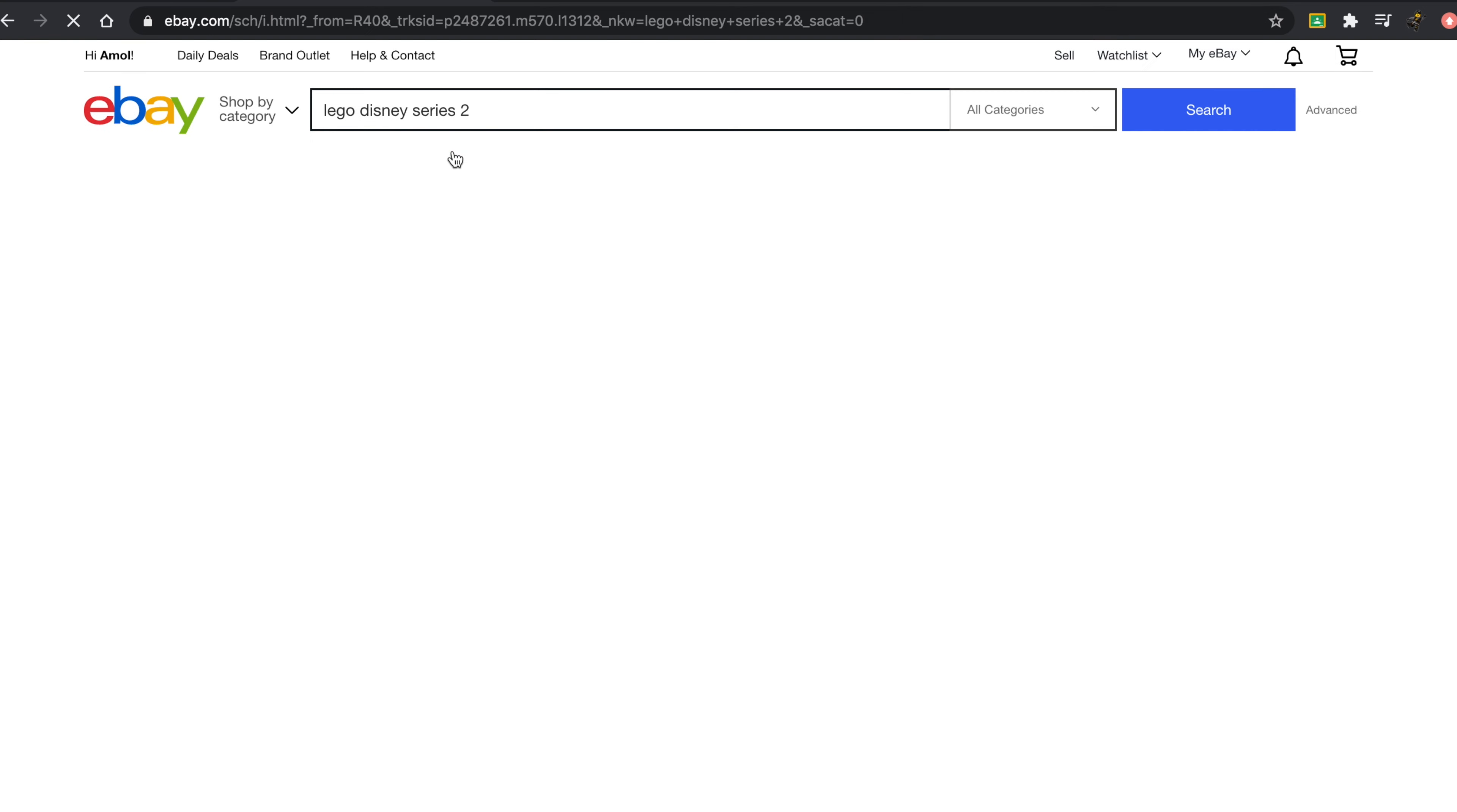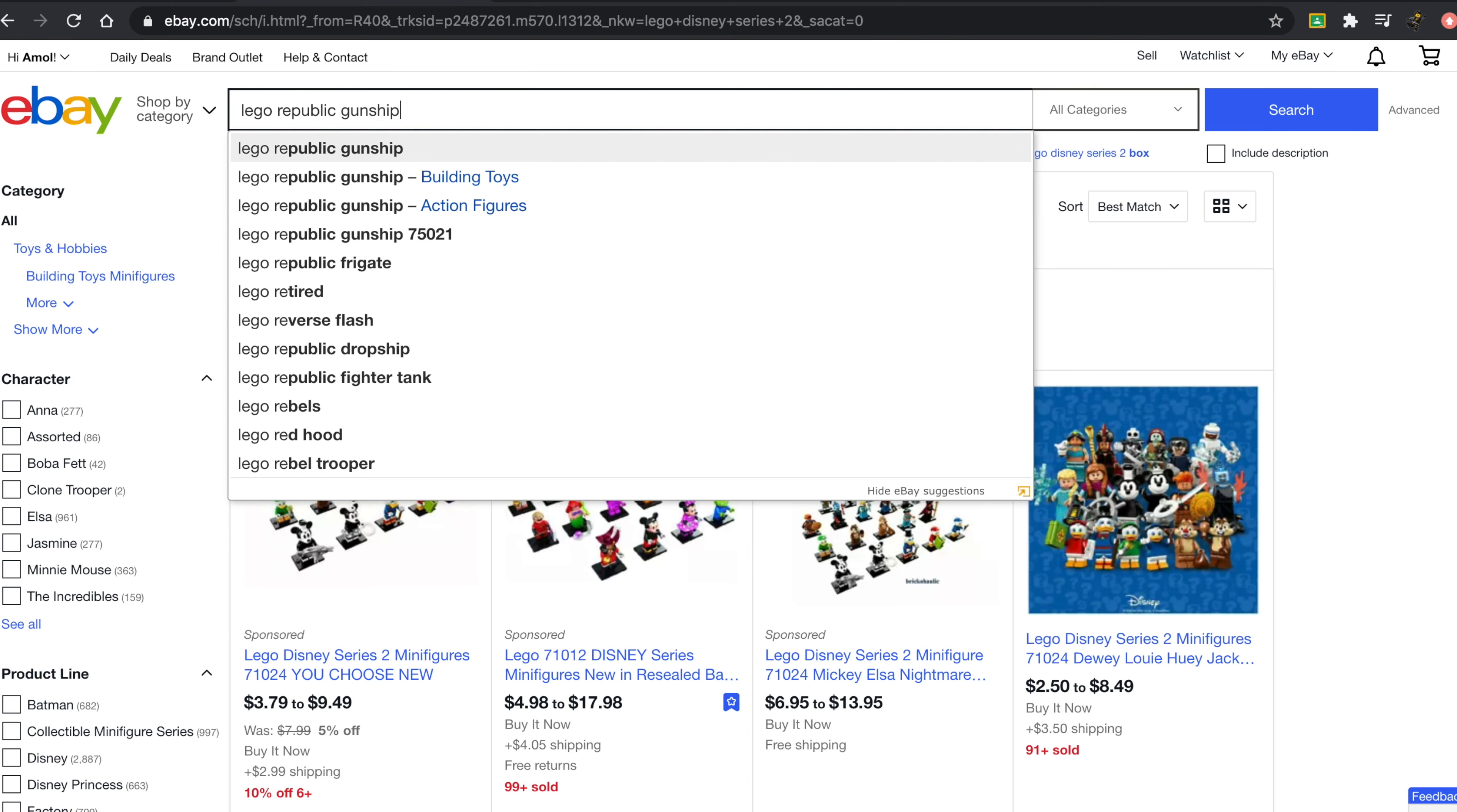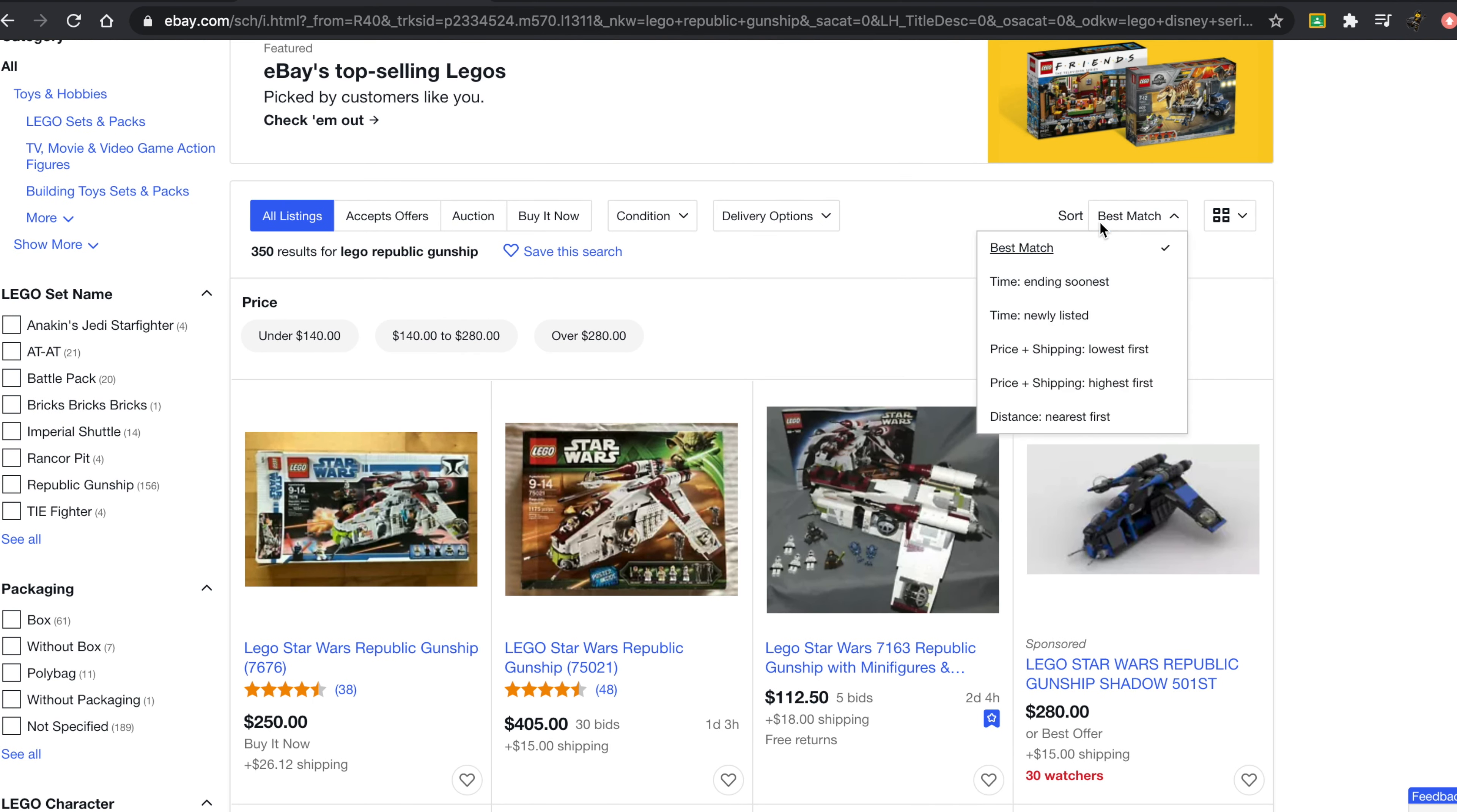Let's say I'm just searching up this LEGO Disney Series Two, for example. Maybe this isn't the best example. Let me search up a set like the Republic Gunship. This is an extremely popular set.